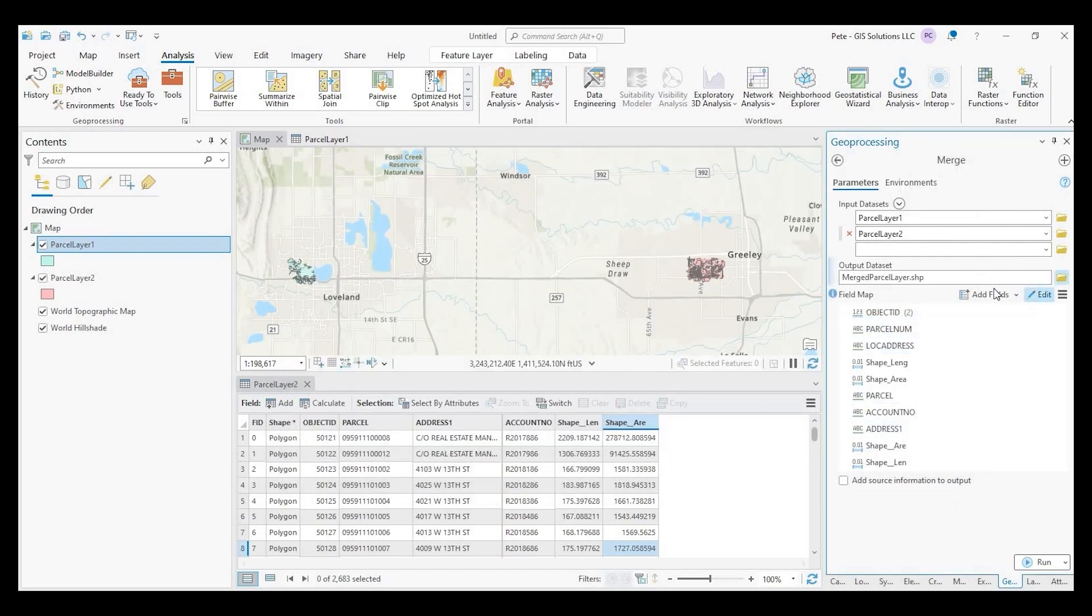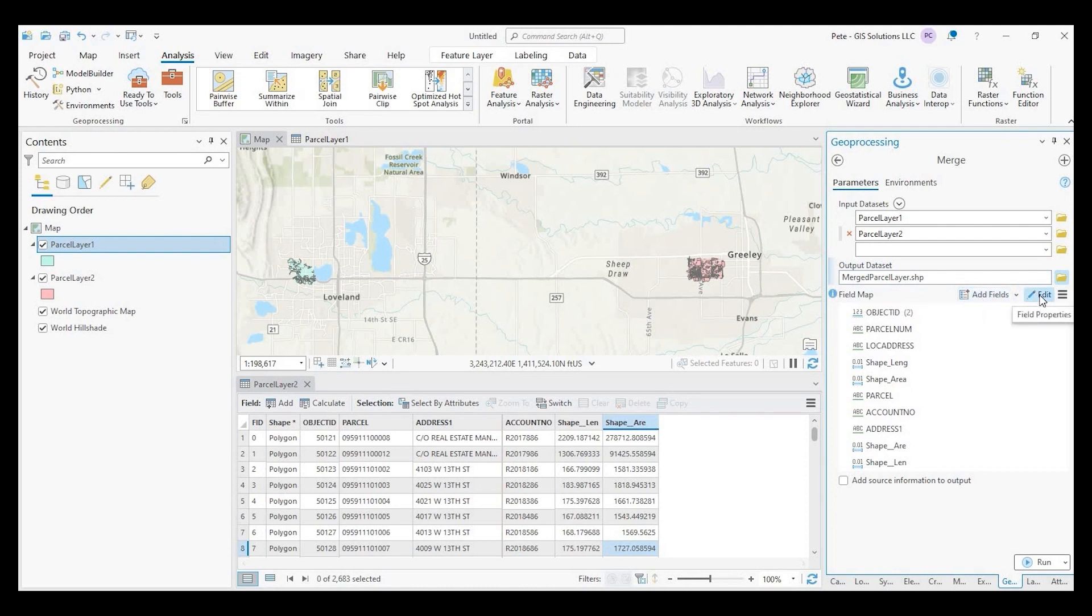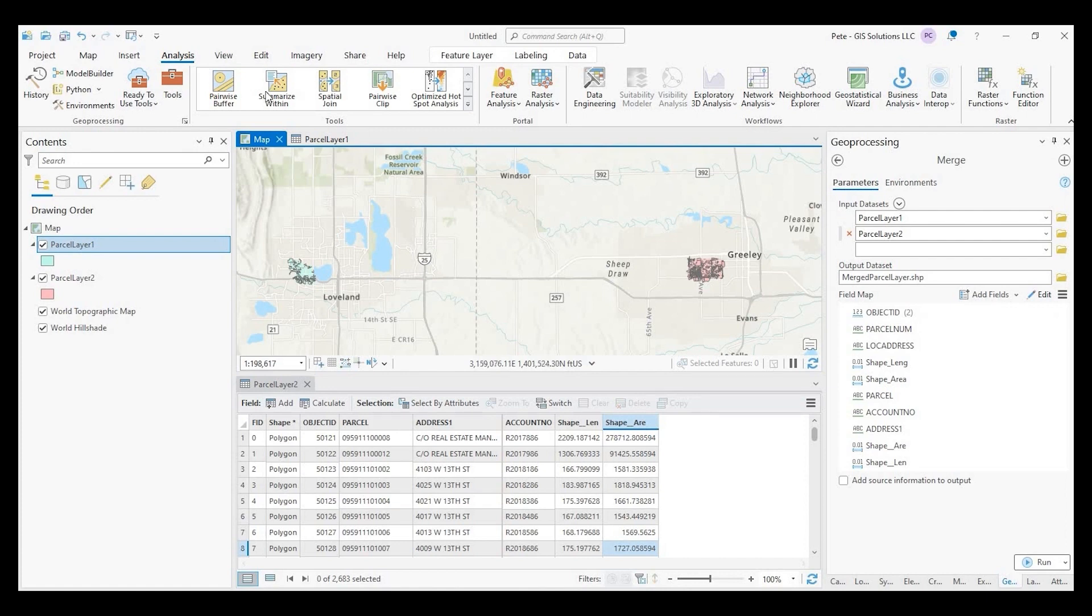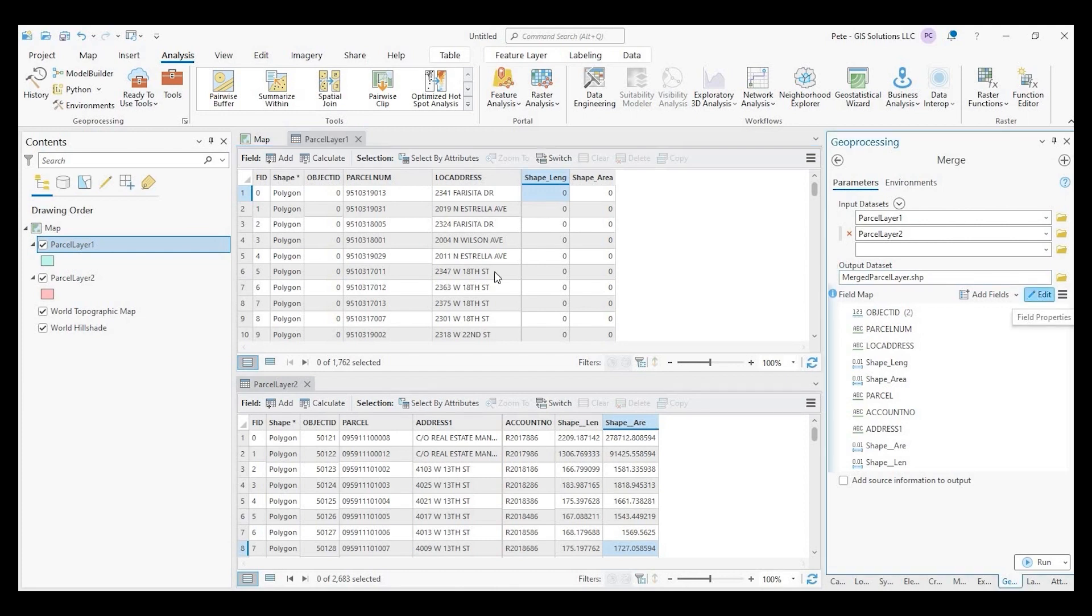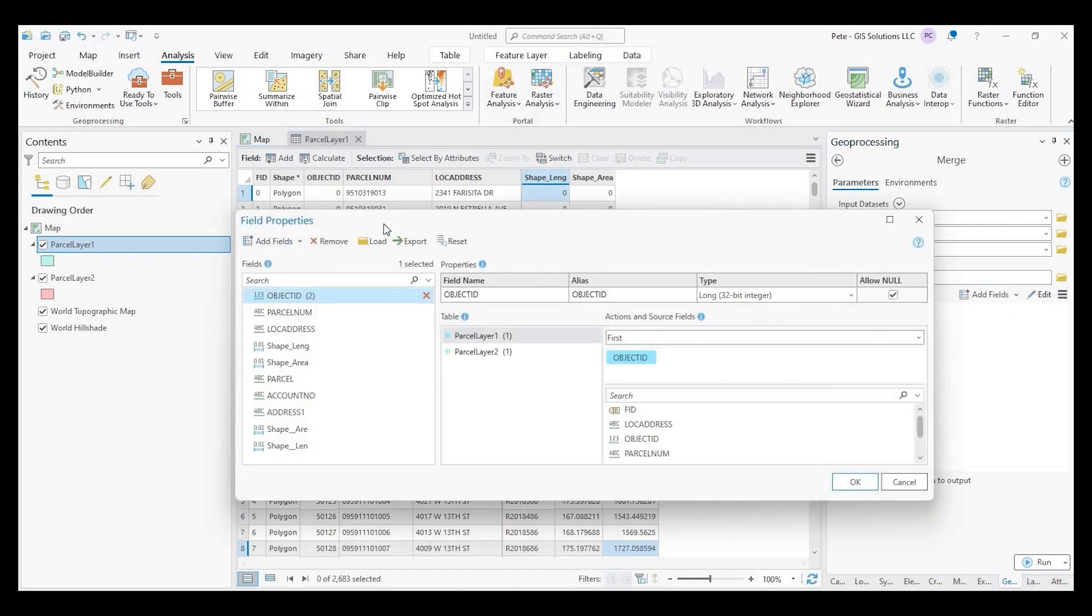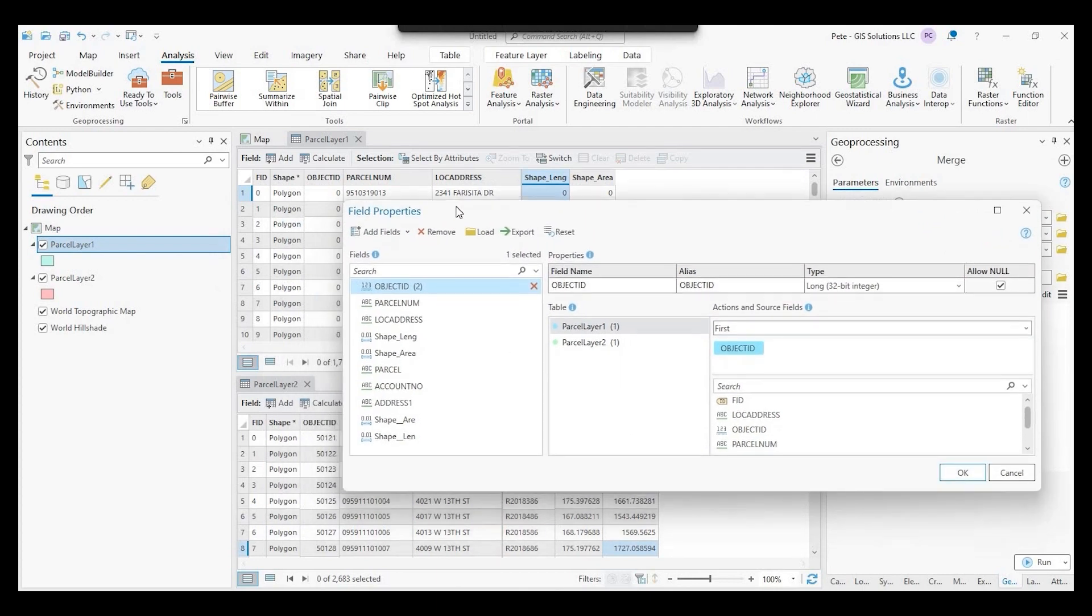So the next step is to click onto this edit button. It says field properties. And before we proceed, I want to actually see both my parcel layer one, parcel layer two tables right next to each other. So the next thing we do is click onto this edit button. And what this does, it brings up this field properties window.